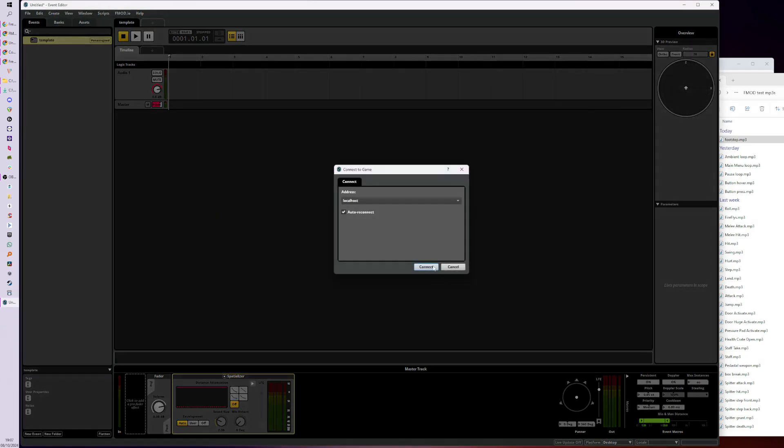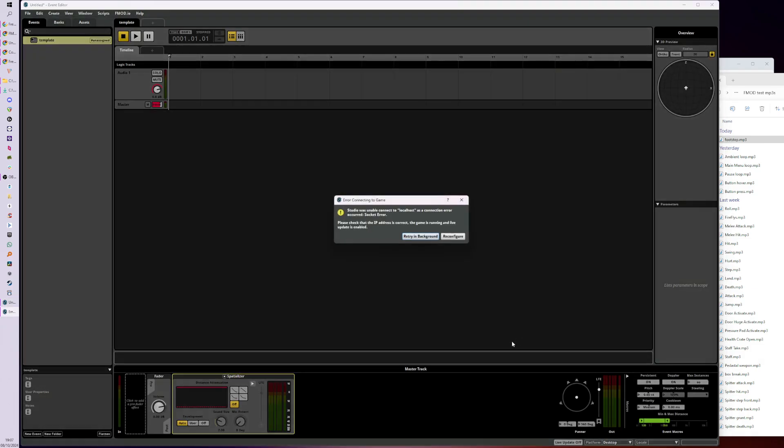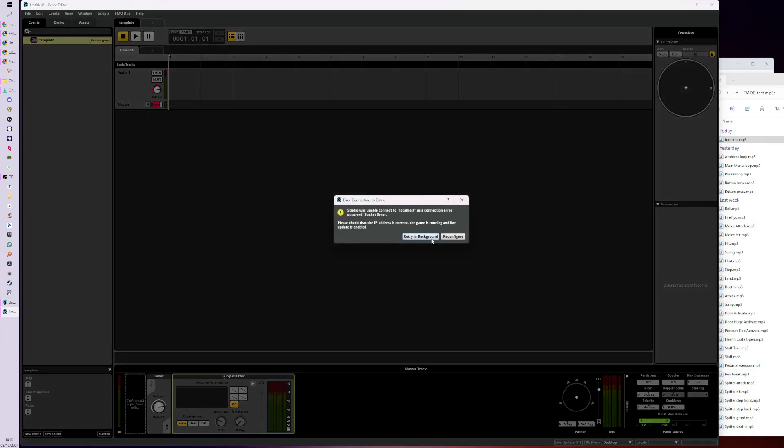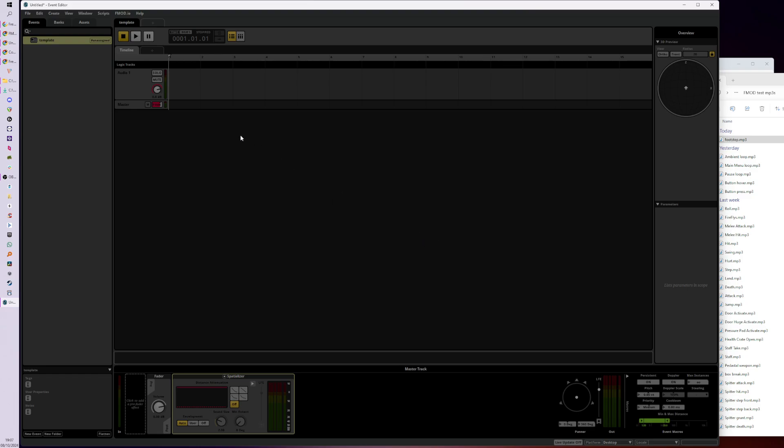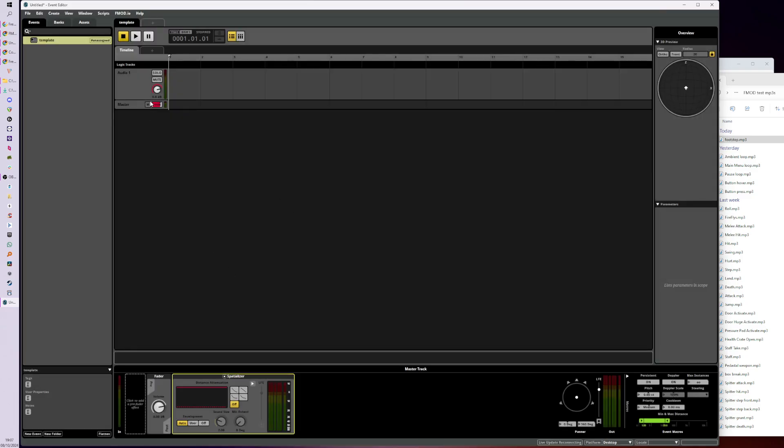So remember that, and that can be tested by using Live Update, which as we saw today is a way of connecting to Unity, to our game engine in real time. As we play the game we can make changes to the audio events and we'll hear those changes reflect in the game, which is really cool.